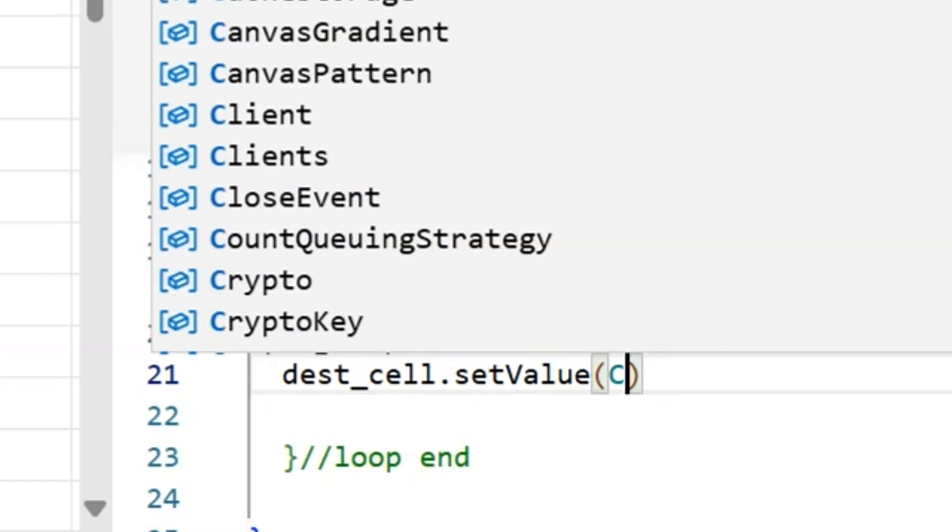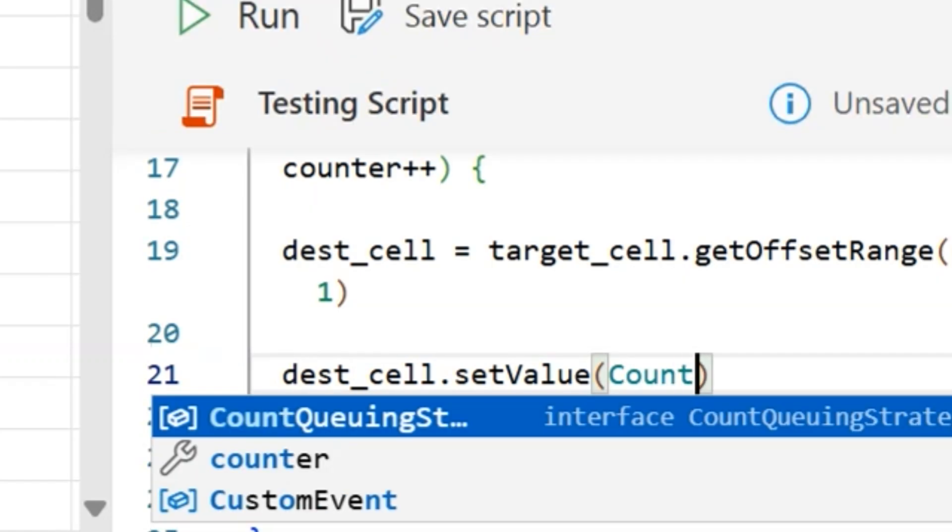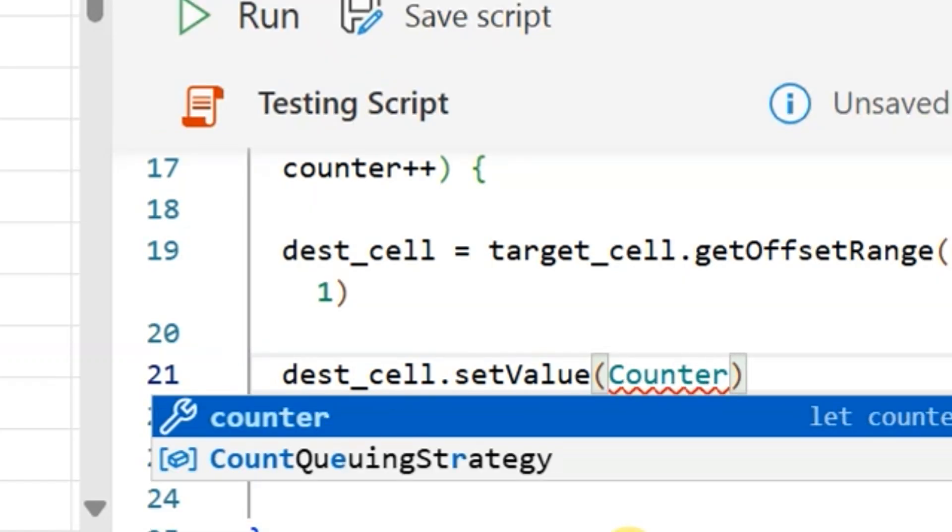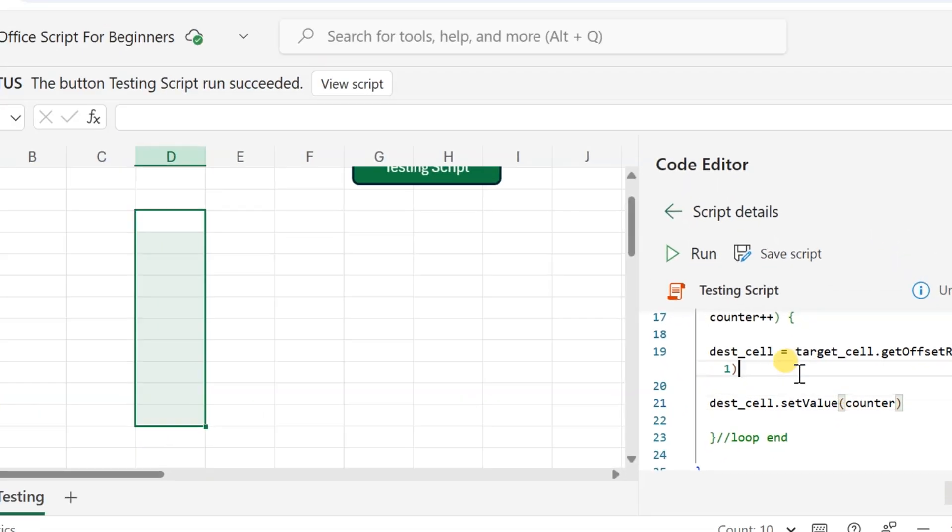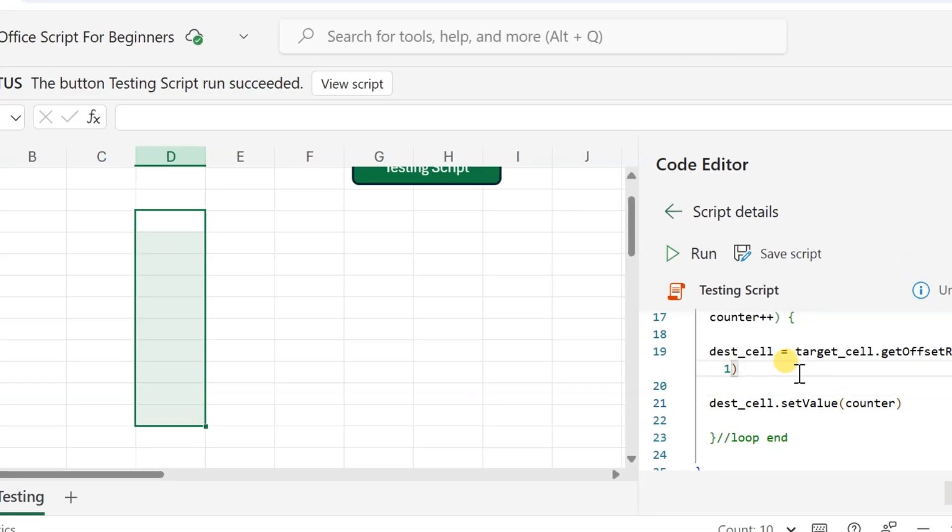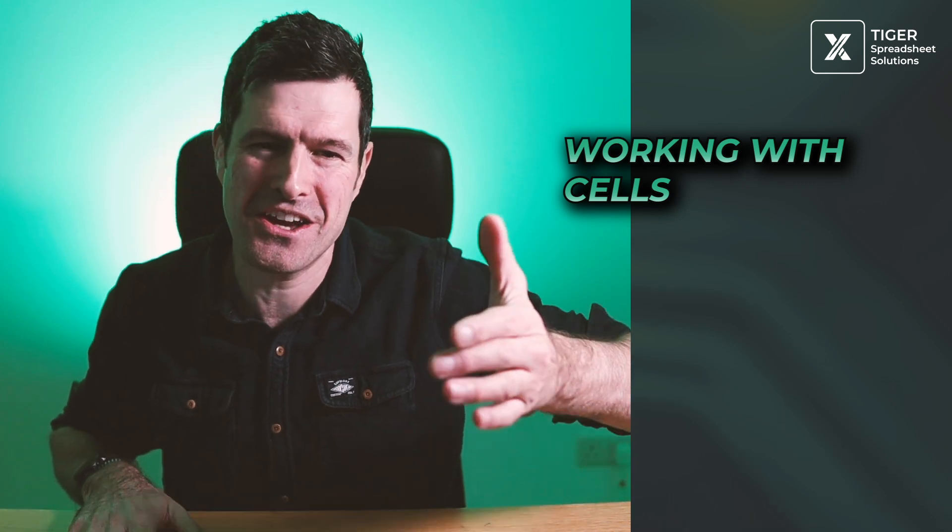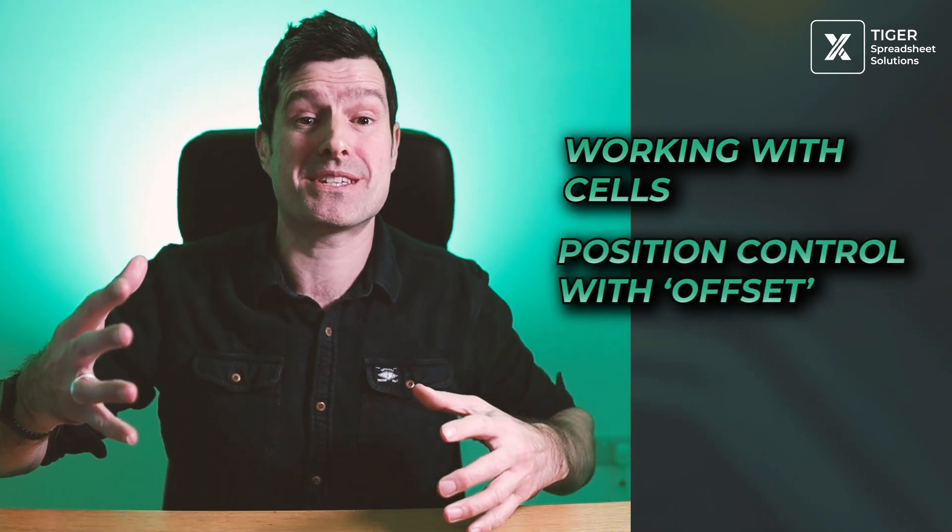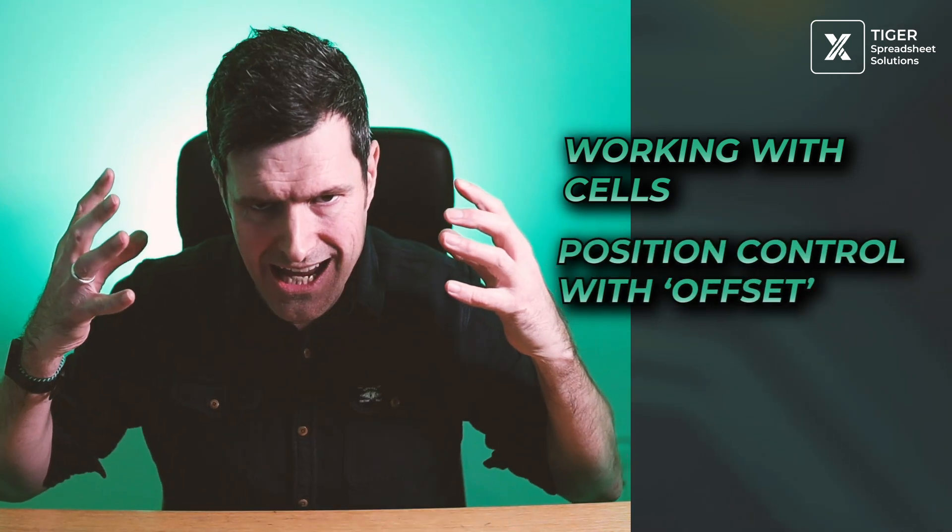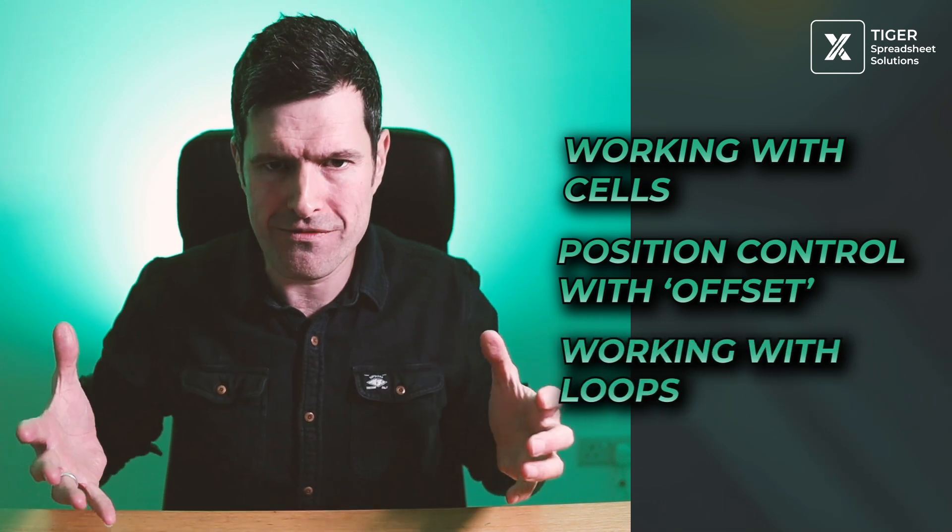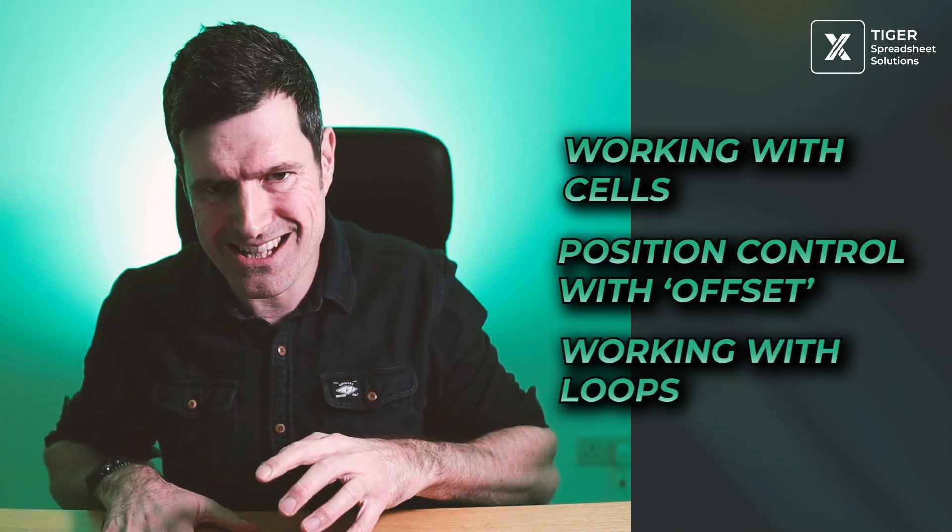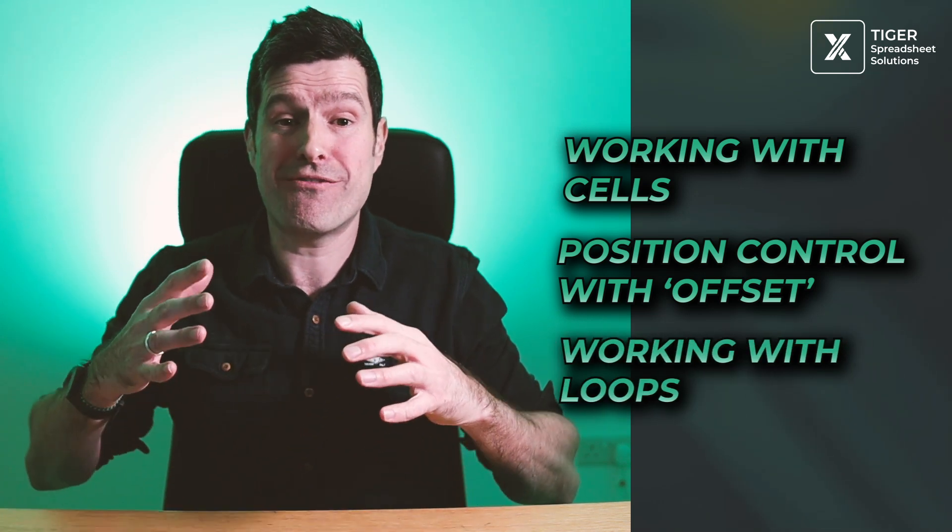We've had a lot of success in the past couple of years using OfficeScript on customer projects. And in this video series, I'm going to take you through the basics, basic familiarization. We're going to go through working with the worksheet, working with cells, position control. We've got the offset equivalent in OfficeScript and using a loop. We're going to cover all of this in this video series.